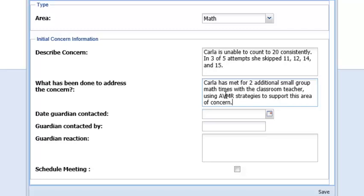Indicate the date the guardian was contacted by selecting the calendar icon and submit the name of the person who made the contact. There is also a spot to indicate the guardian's reaction or response to the contact.